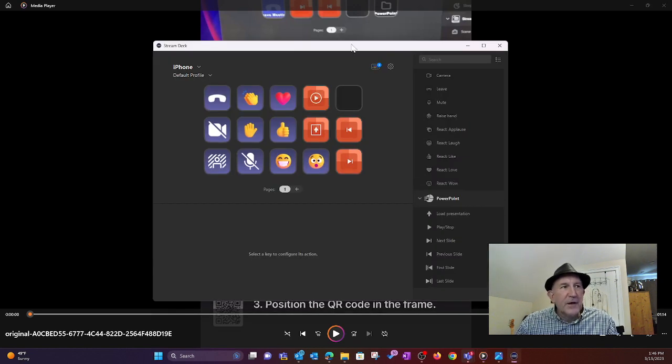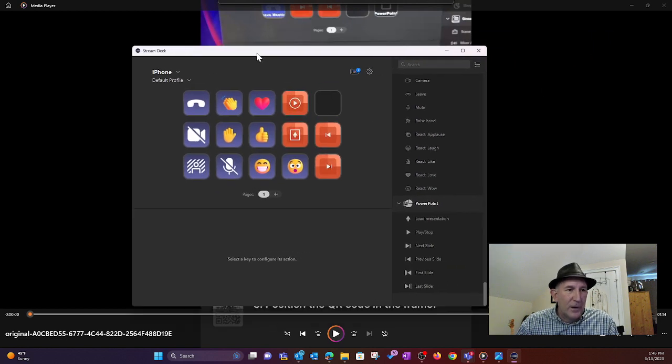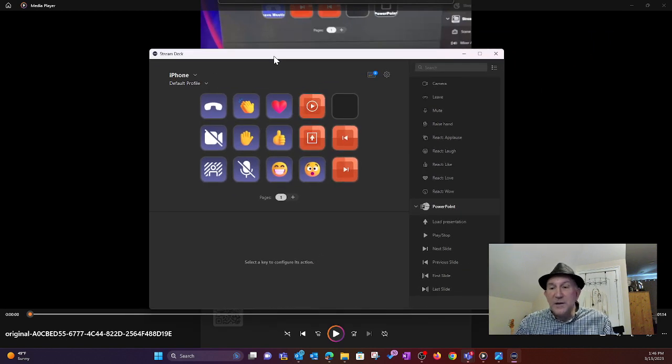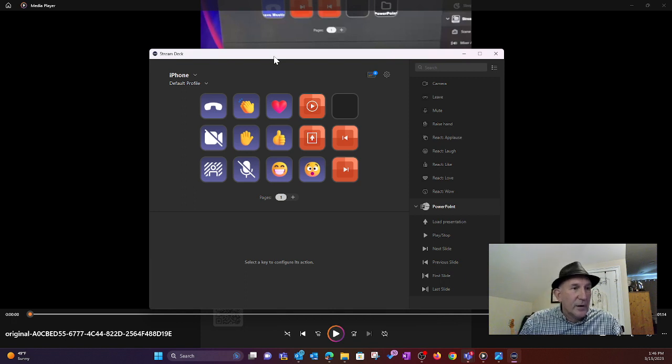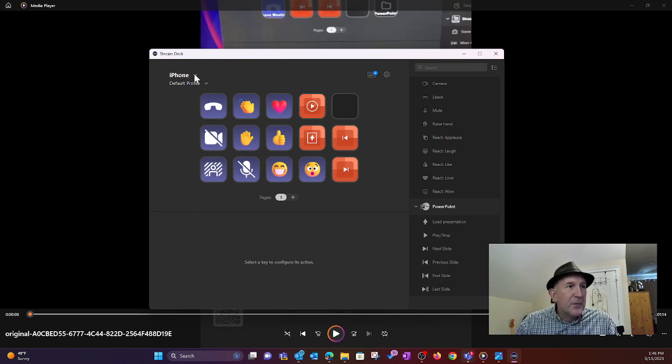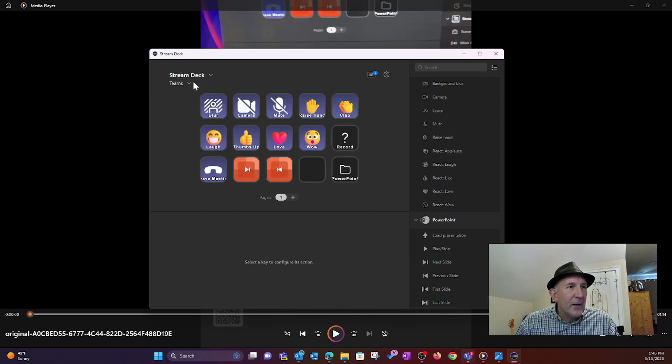Here's the thing, you still have to have the Stream Deck software on your PC for this to work, just like you need it for a hardware Stream Deck. But if you come up here, you'll see I'm in the iPhone profile right now. I also have just my Stream Deck profile.